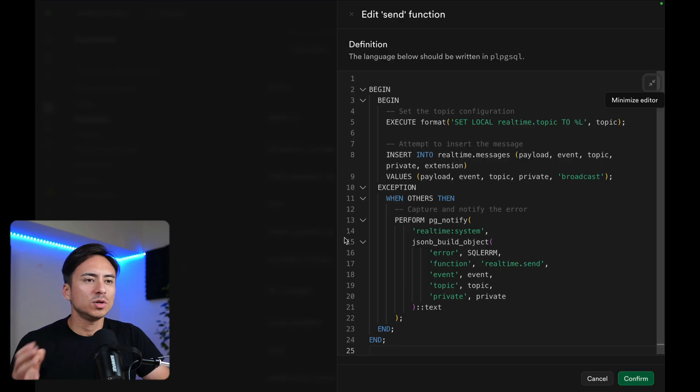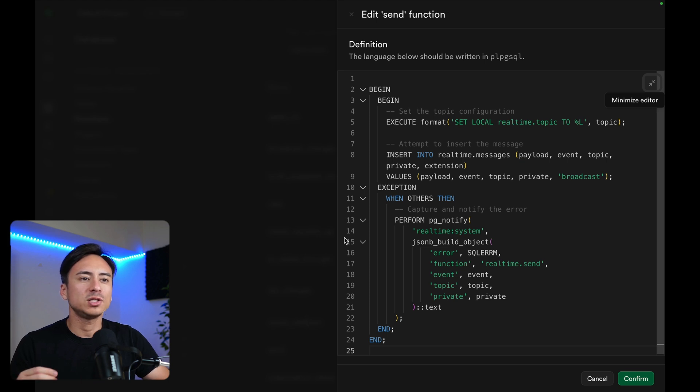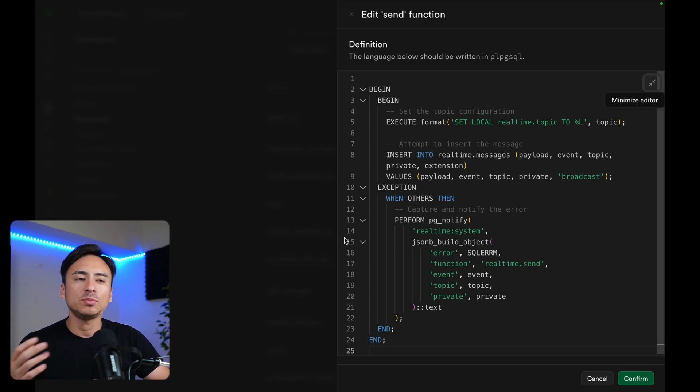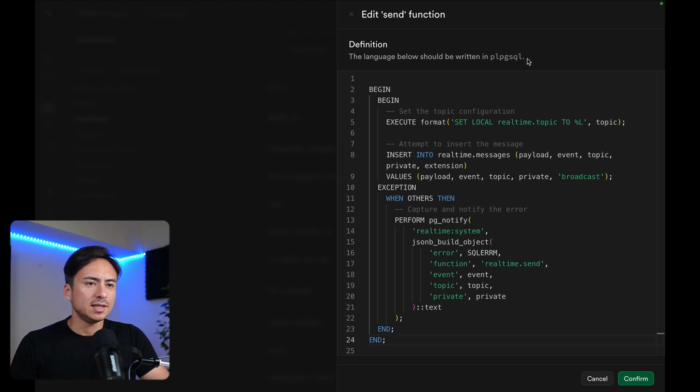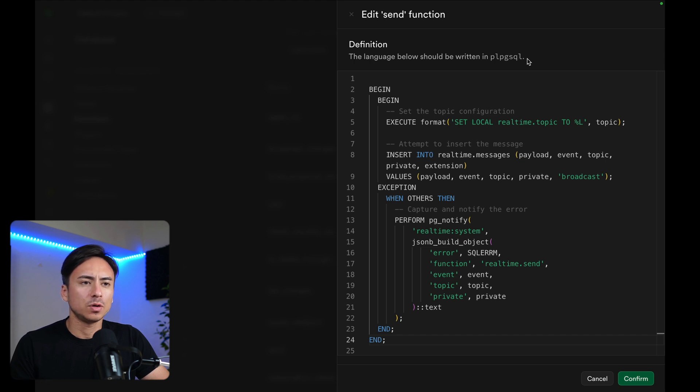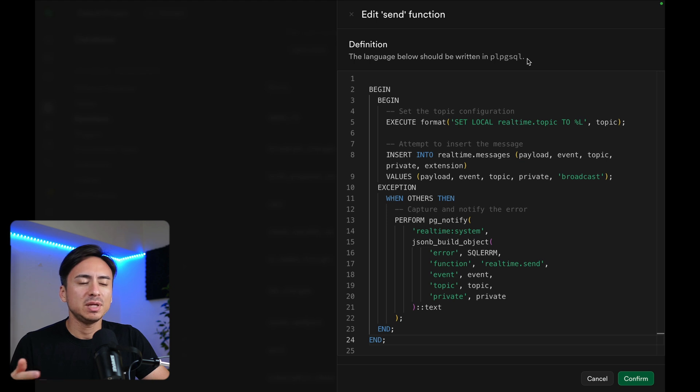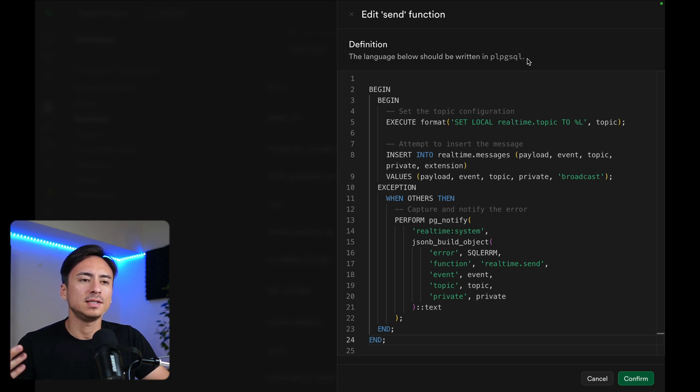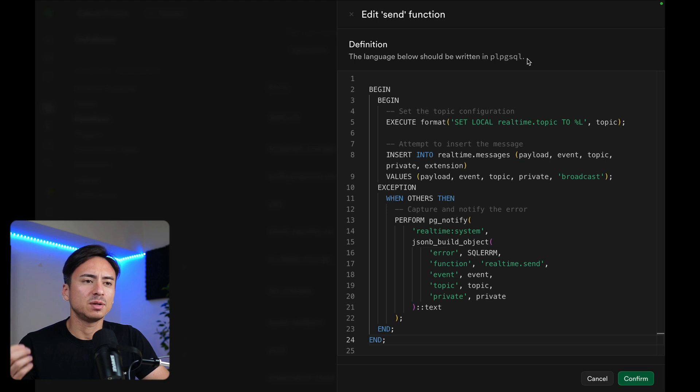The real-time.send function is a low-level function that just simply inserts the given payload, event, topic, private flag, and extension into the real-time.messages table. What's neat is that this function catches the exception that was thrown while inserting the data into the real-time messages table. And using pg-notify, it just notifies the login system, so it doesn't keep the exception being thrown.